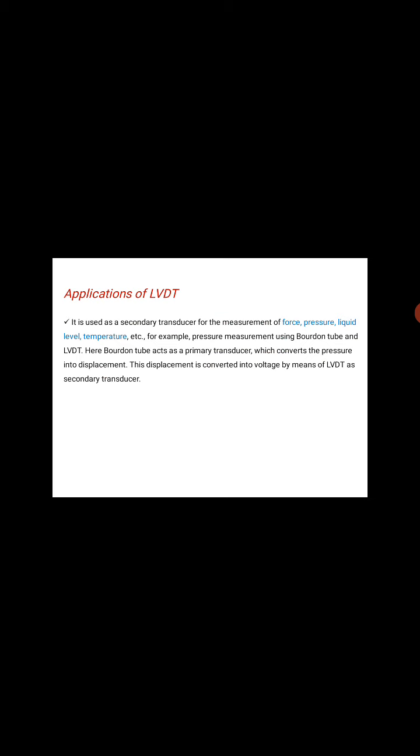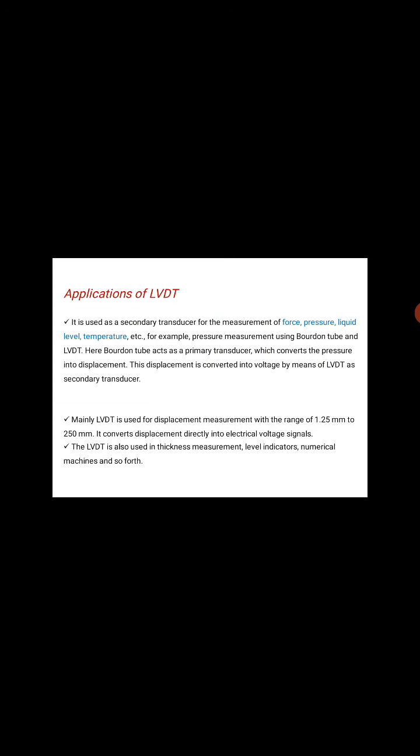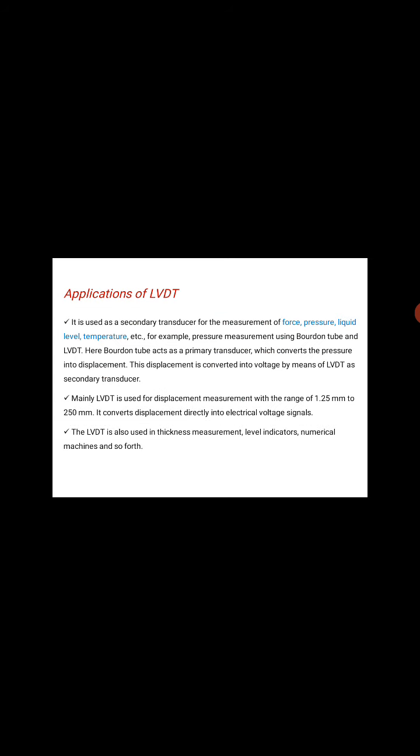Applications of LVDT: It is used as a secondary transducer for the measurement of force, pressure, liquid level, temperature, etc. For example, pressure measurement using Bourdon tube and LVDT. Here, the Bourdon tube acts as a primary transducer which converts the pressure into displacement. This displacement is converted into voltage by means of LVDT as a secondary transducer.